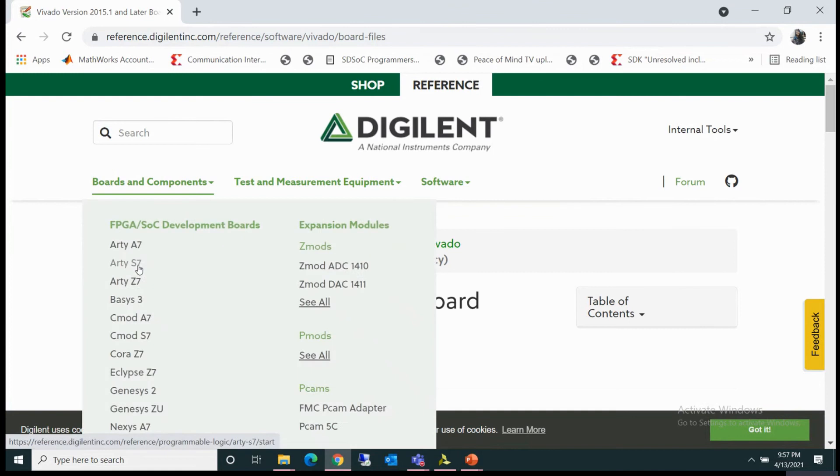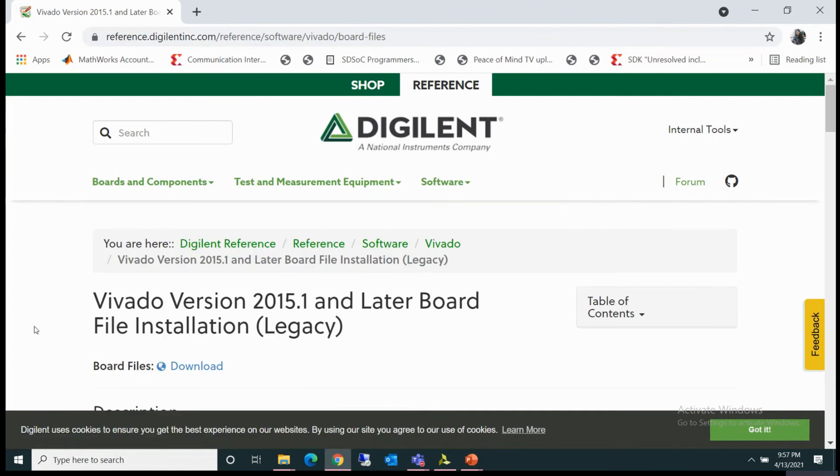From here you can download the board files for all the boards which I have listed earlier, like Basys 3, Nexys 4 and Zybo boards.